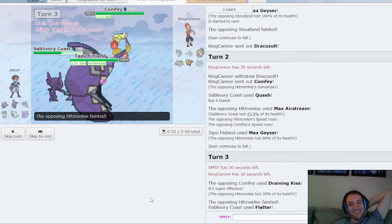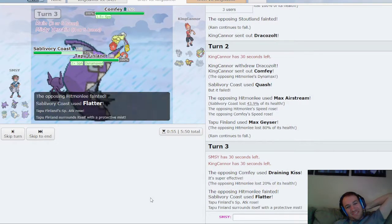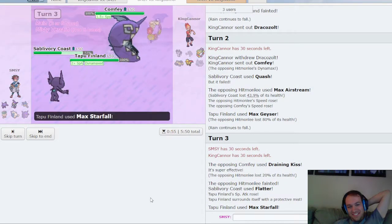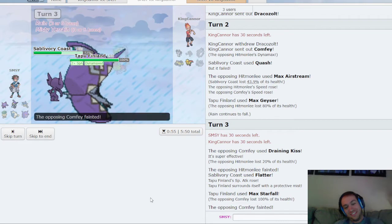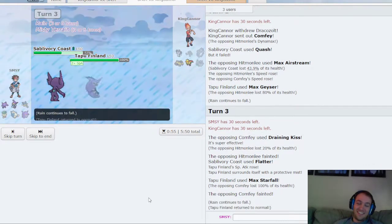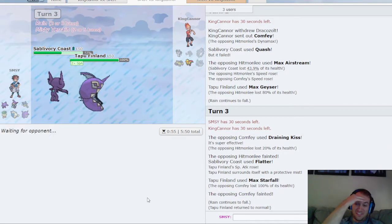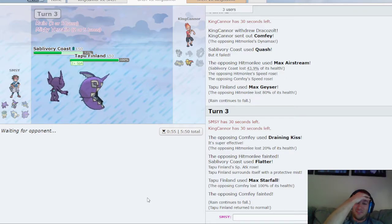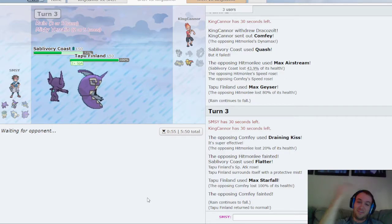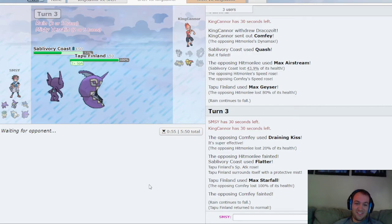All right, that explains where the Weakness Policy was, and this is GG. Yeah, this is like the biggest team disadvantage I've ever seen. I don't know how he was ever supposed to beat this Tapu Fini Phoenix. Unfortunately.